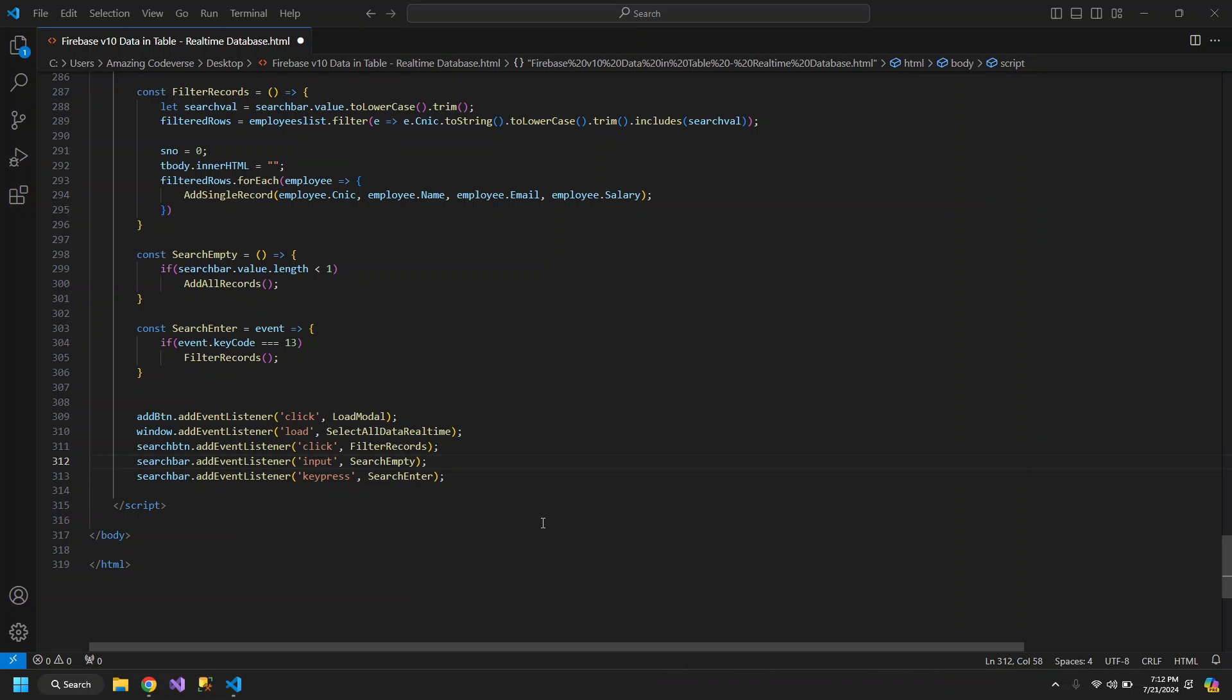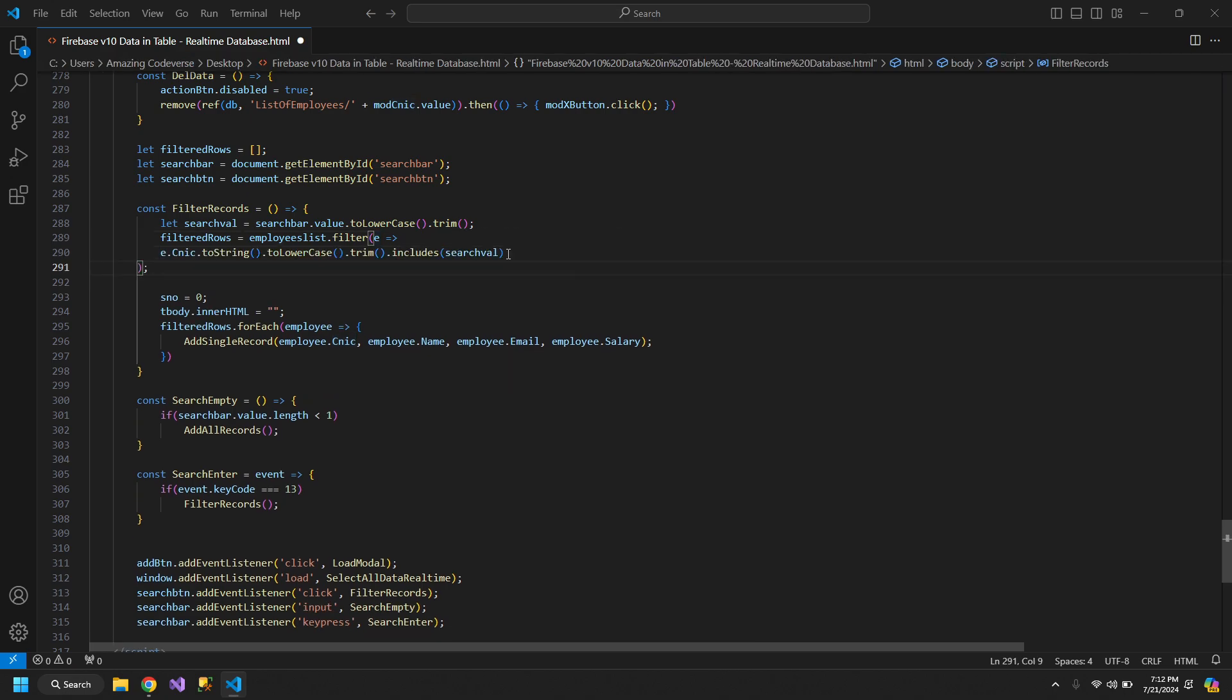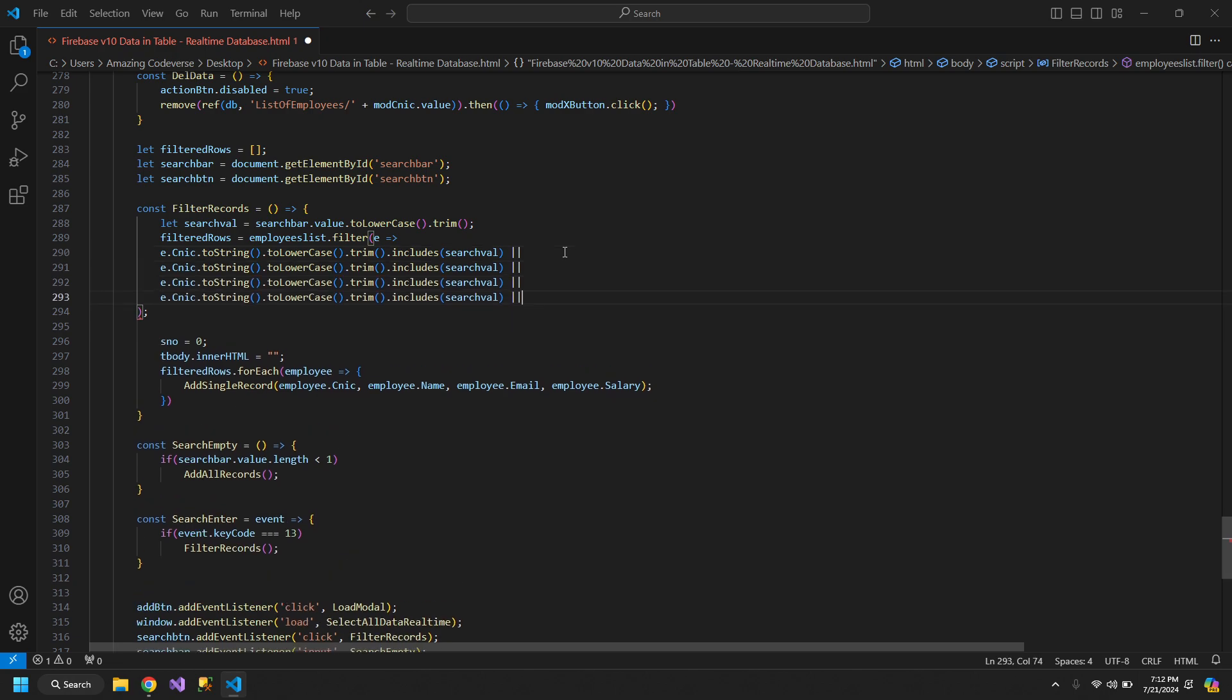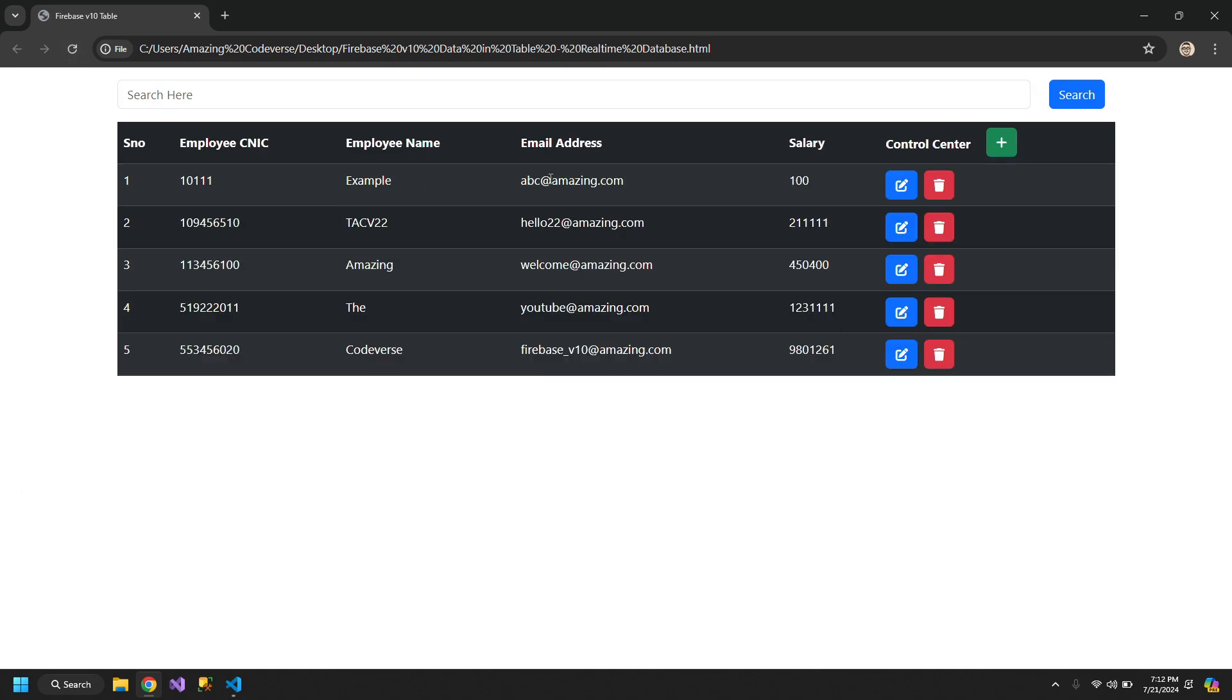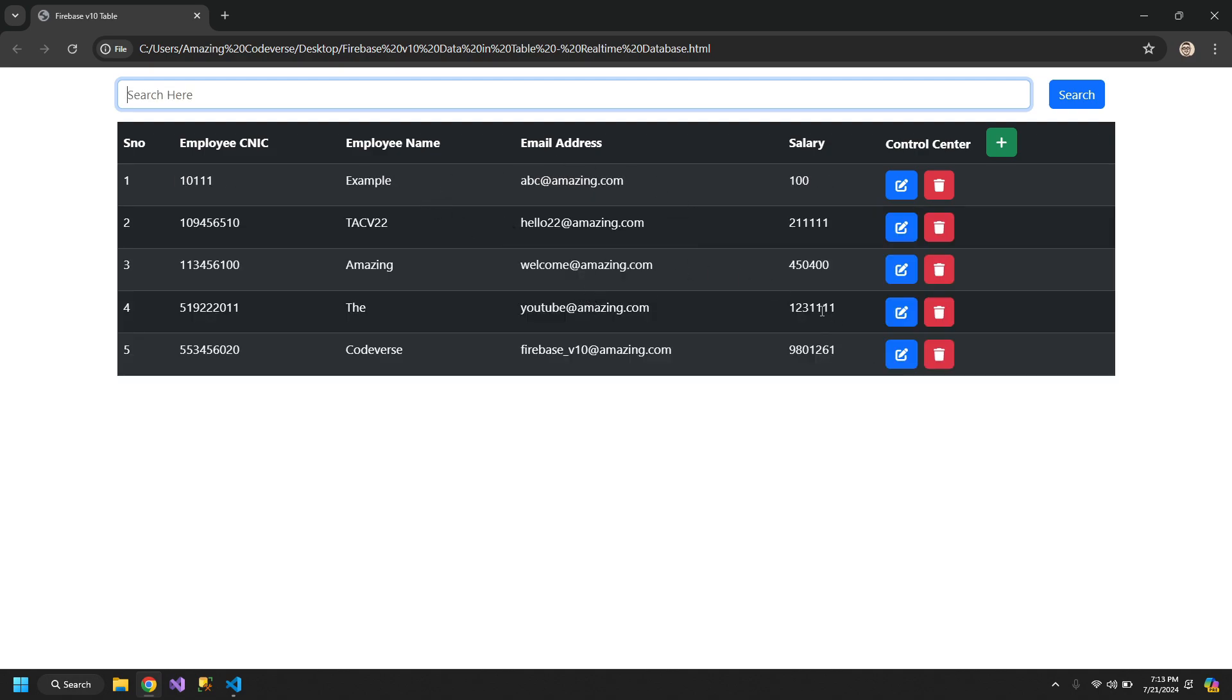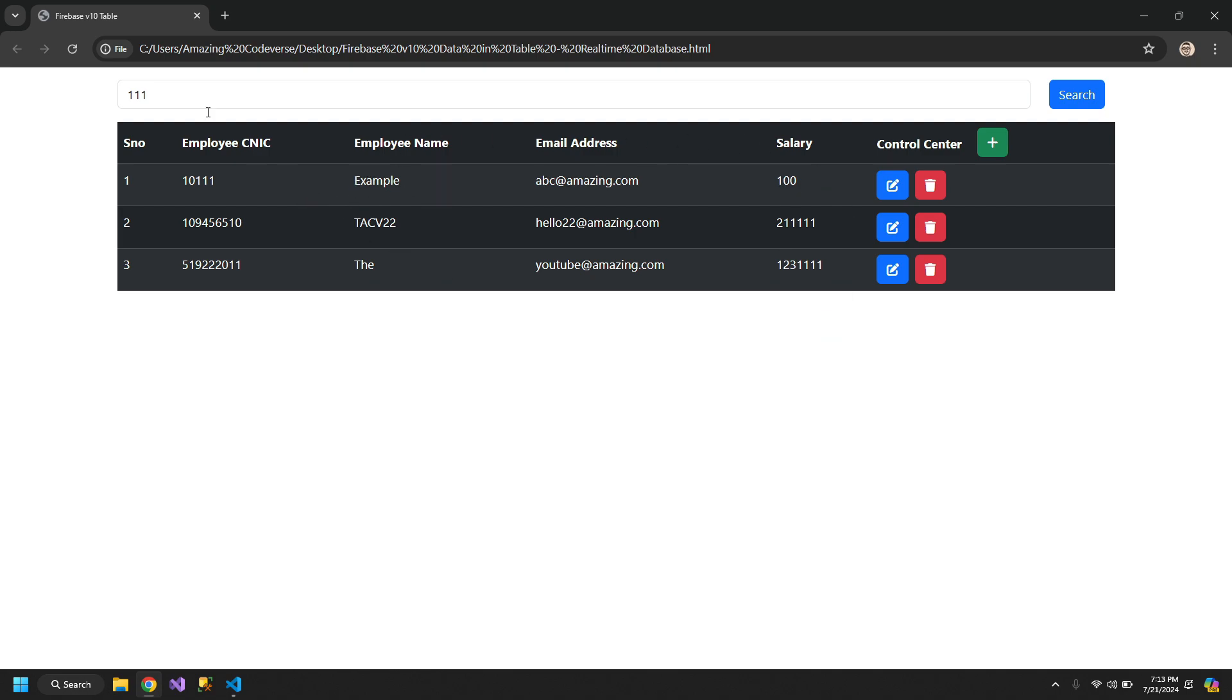Now if you want to search within all of the columns, not just the CNIC, then what you can do is, you can add an OR statement. Now the search bar will search within all of the columns. So let's say I am searching for Firebase V10. So the record is getting searched. If I am searching for the amount of salary which has three ones, then you can see that these salaries are being fetched. And we have the three ones in the CNIC, so this record is also getting fetched. So it is searching within all of the columns.